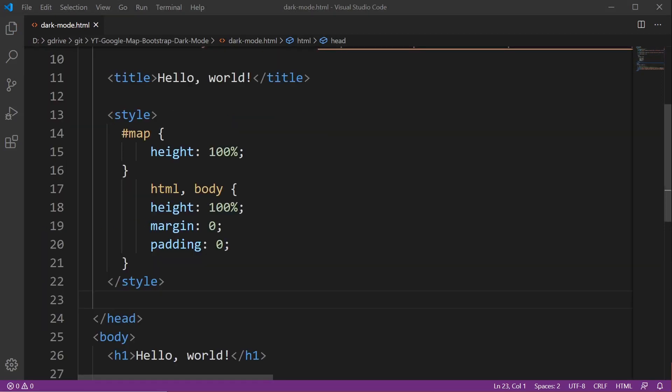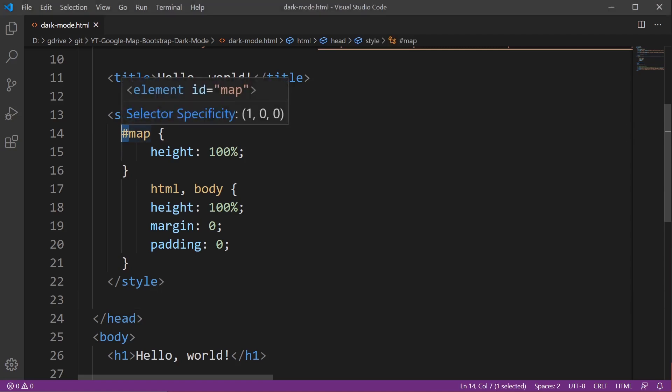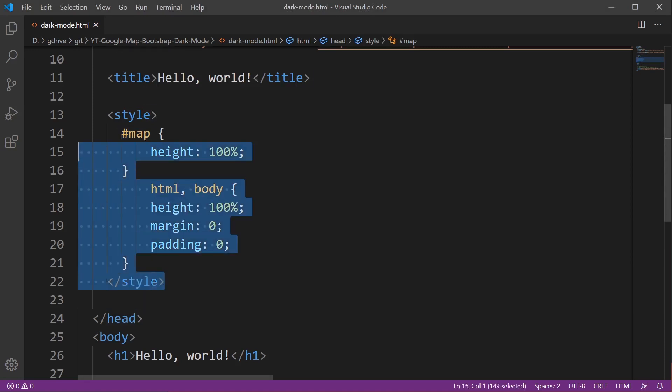So we want our map to be displayed 100% of the width and height of the page. This code here taken from the Google API documentation, we set up a hashtag map which identifies an ID that we're going to apply a style to, and in the head section here I've applied this style.